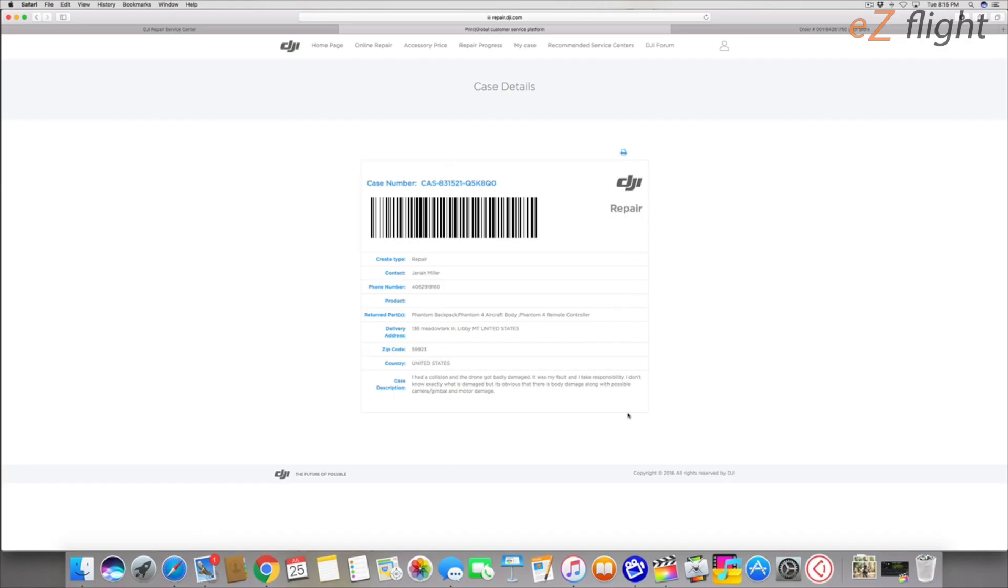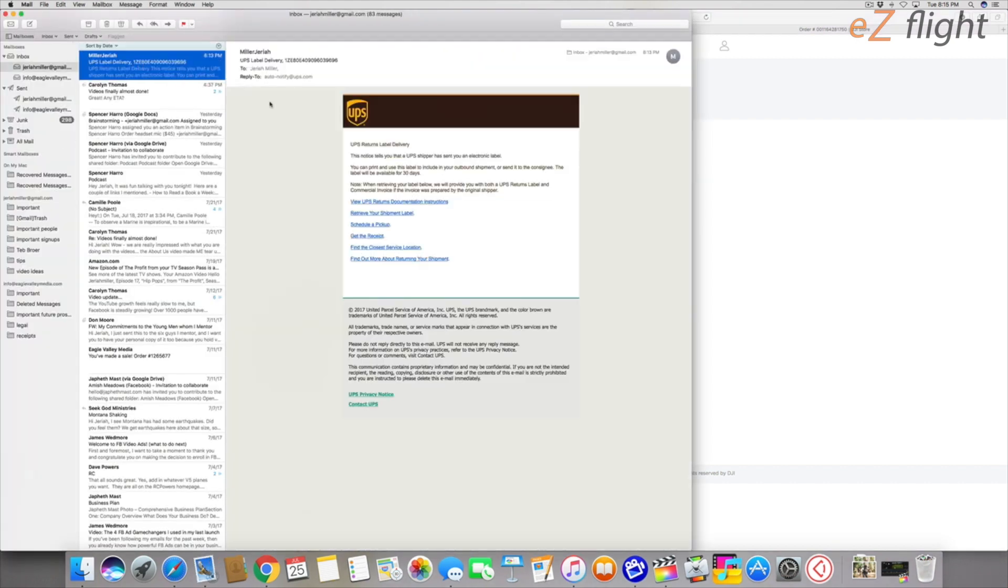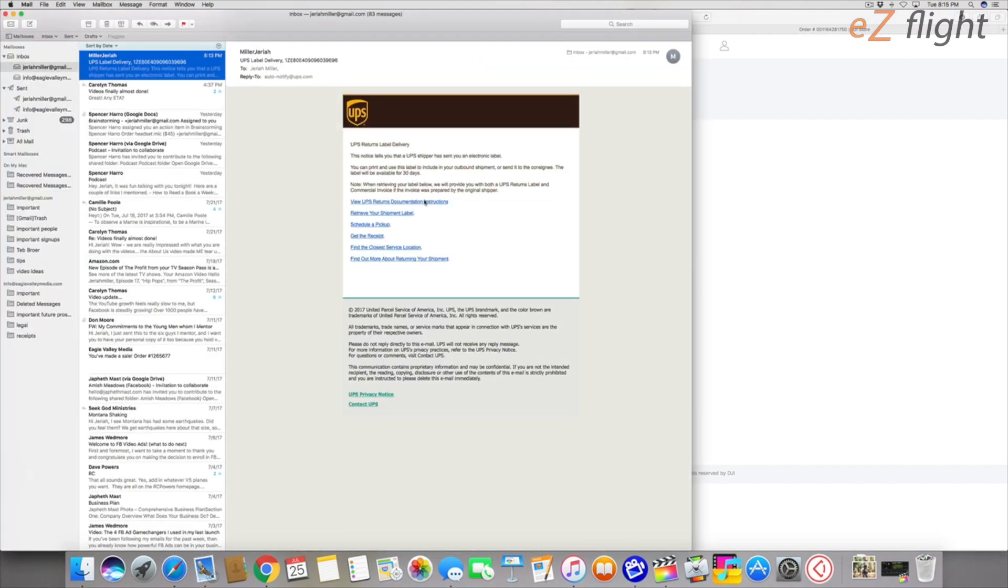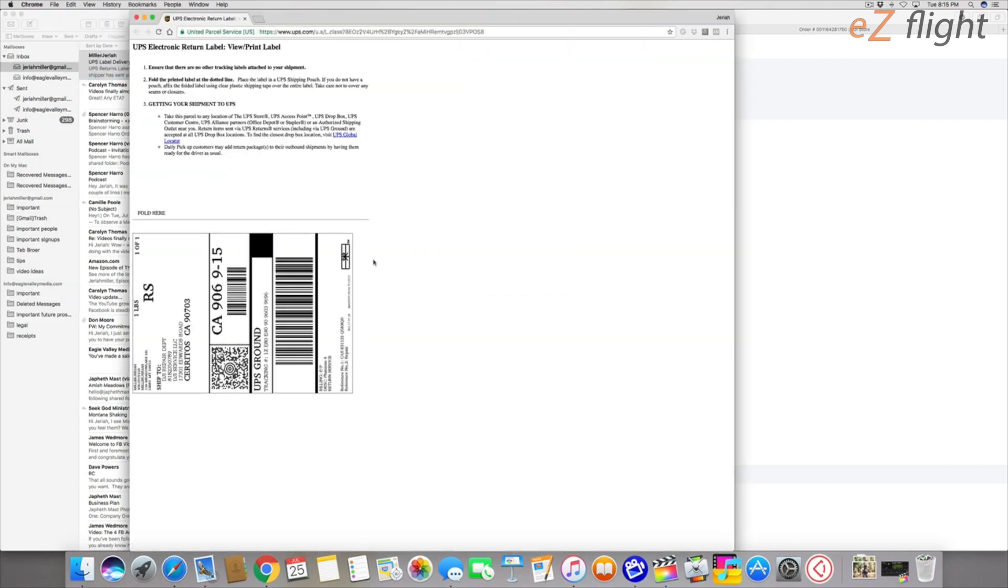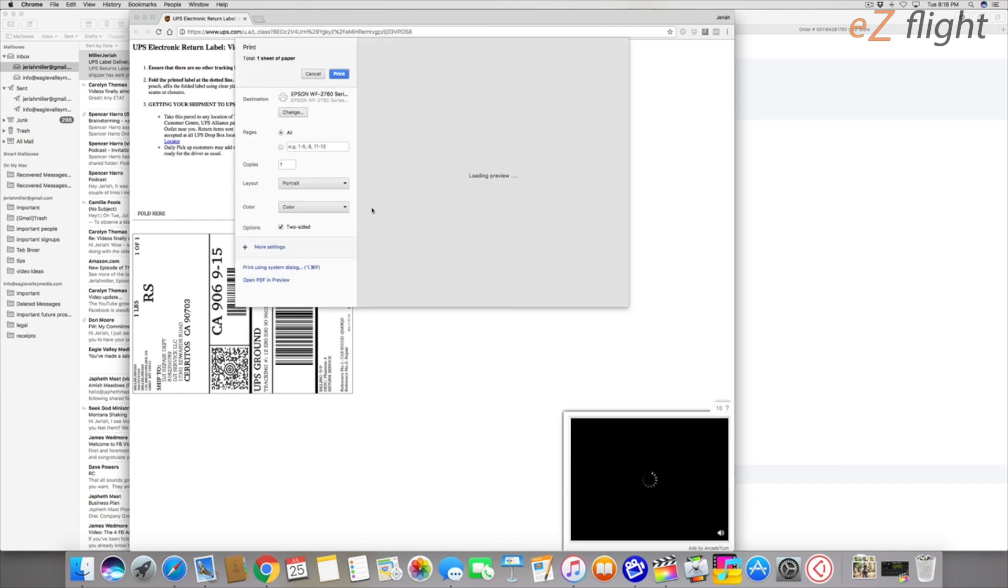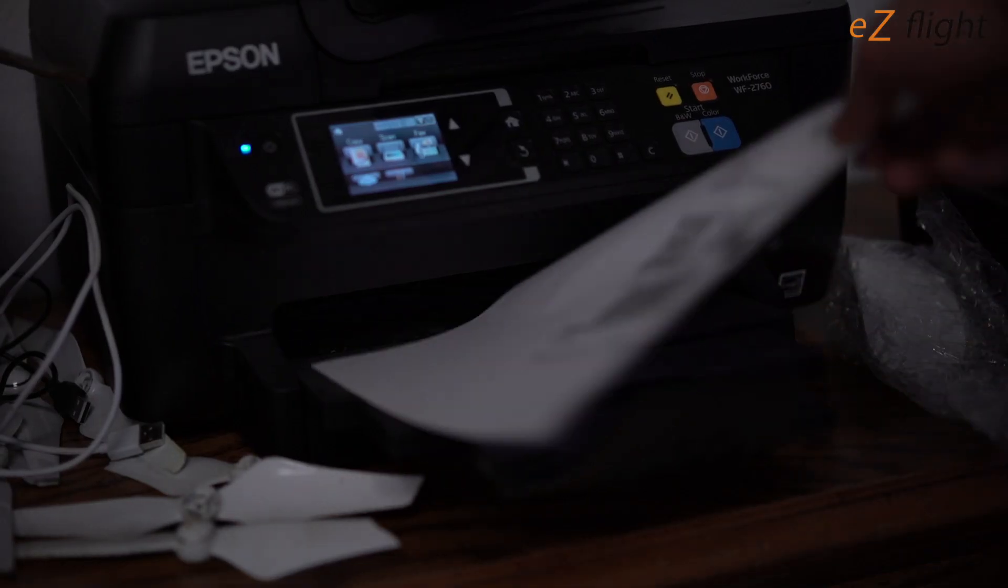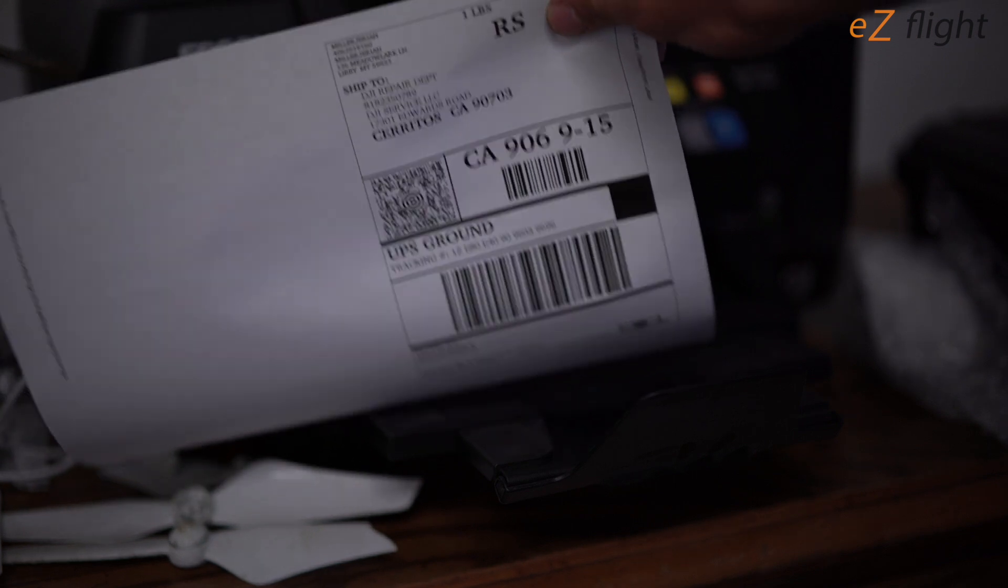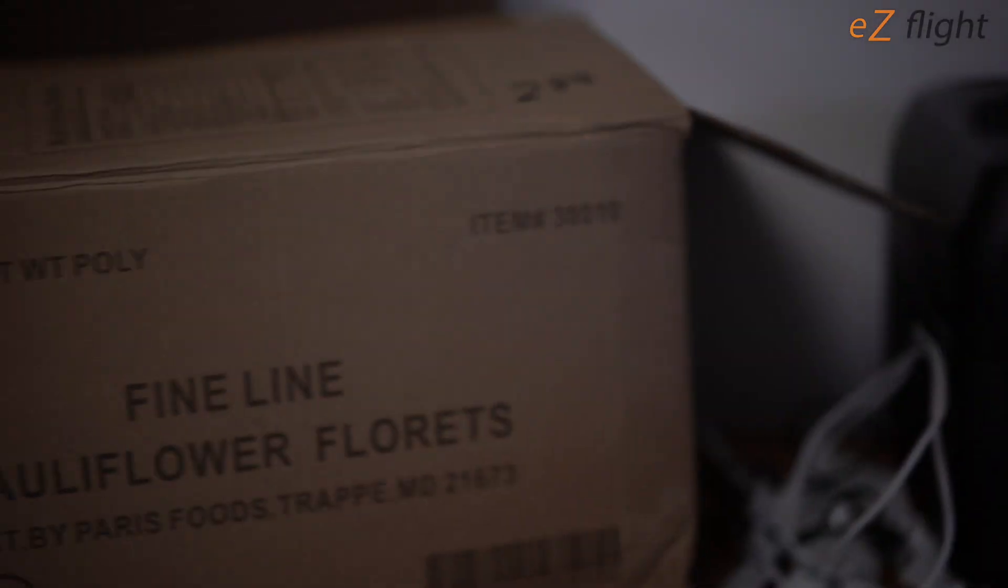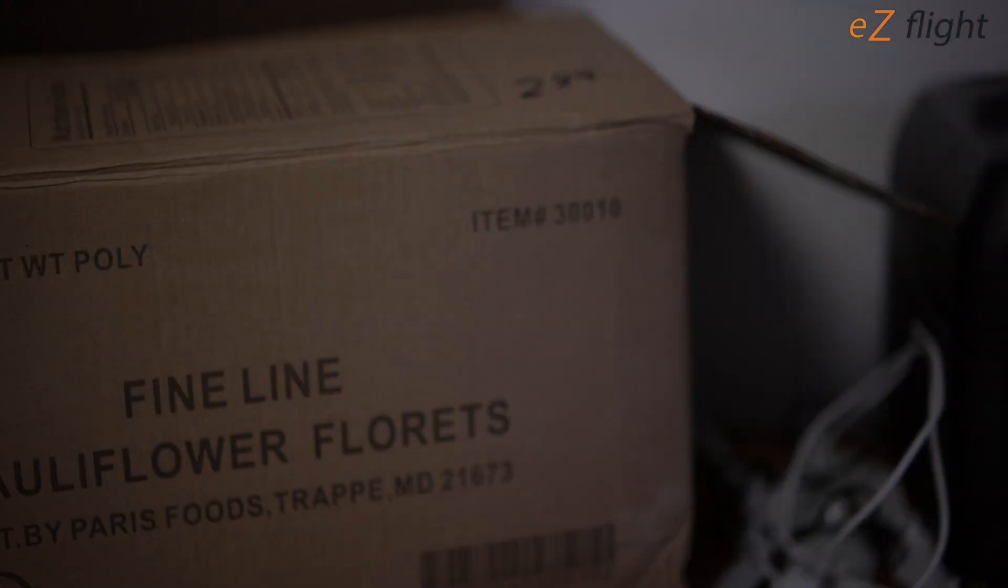So I've printed out the case number information. Now I'm going to go to my email and it looks like I just got an email and it says retrieve your shipment label. I click that and it looks like right here it is. Great. Let's hit print. See what happens when we print this out. All right, well here is our shipping label. So this is what we'll be putting on the box. I'll be putting this label on the box for shipment.